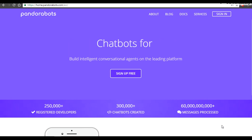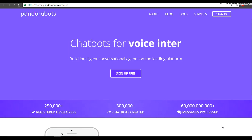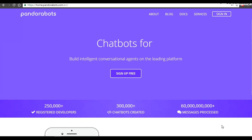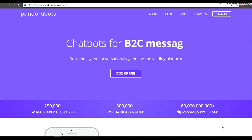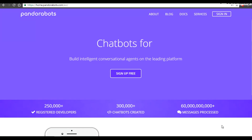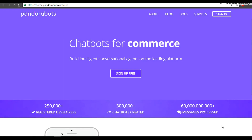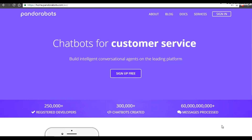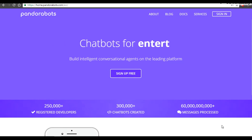Hello everyone, we are Pandora Bots. Thank you for choosing us and warm welcome to your very first tutorial in chatbot development with Pandora Bots EDLI. For all those who are new to the Pandora Bots channel, welcome.